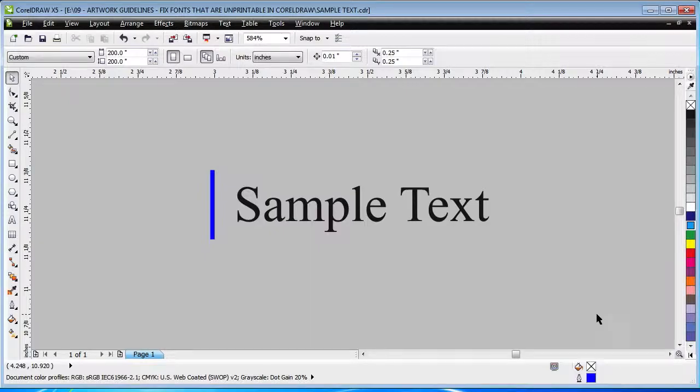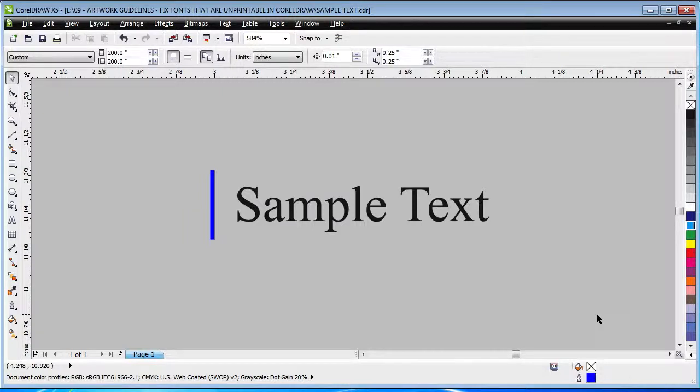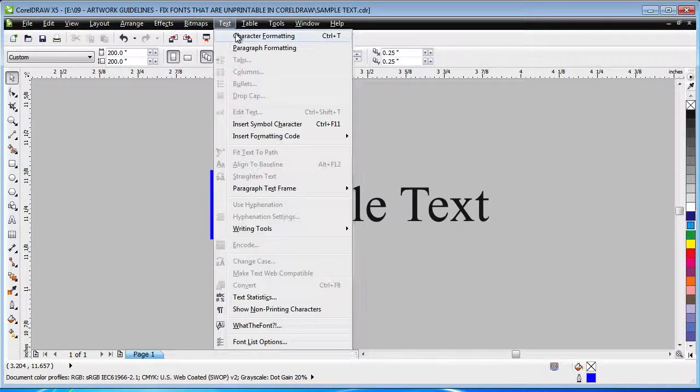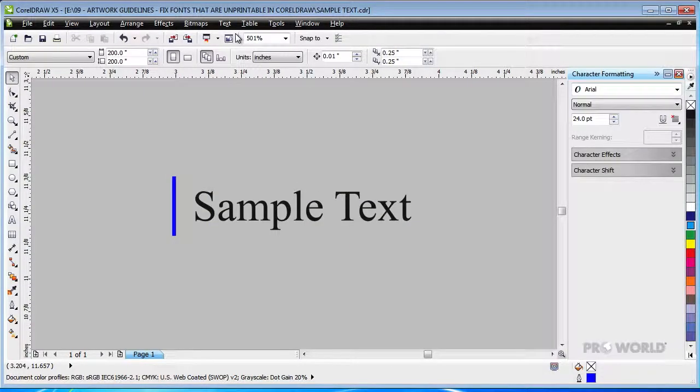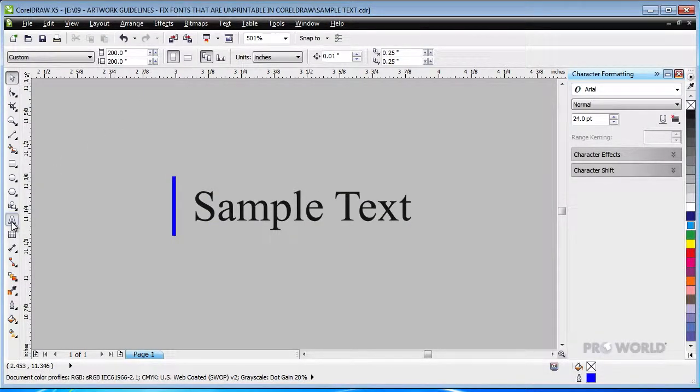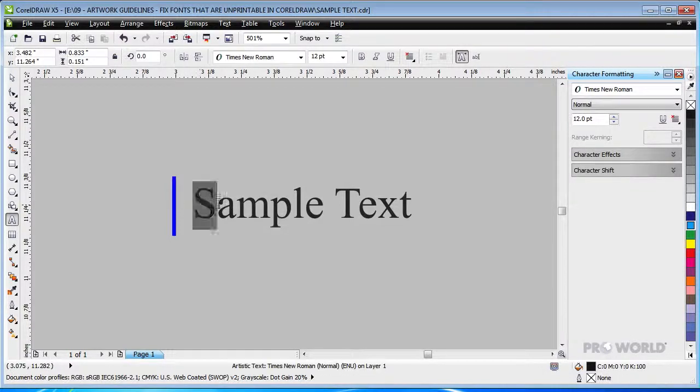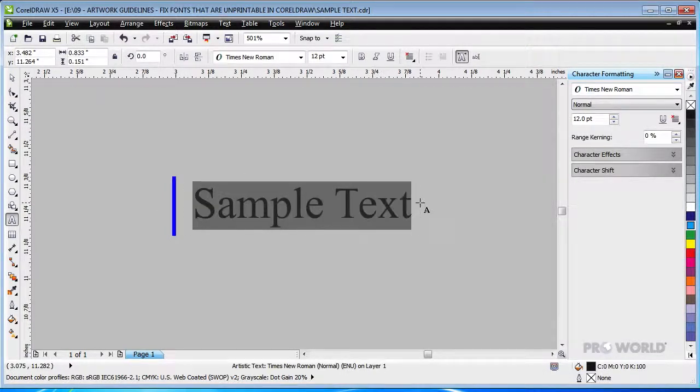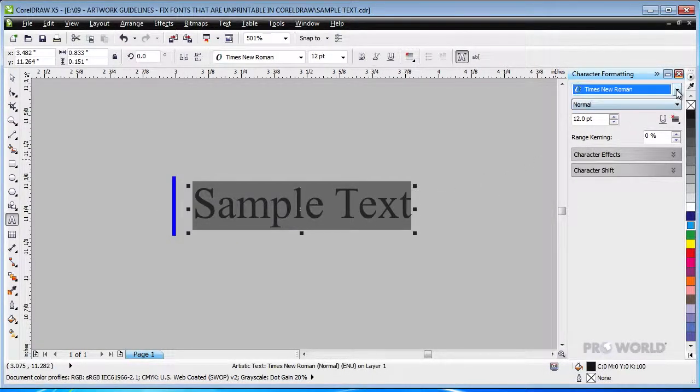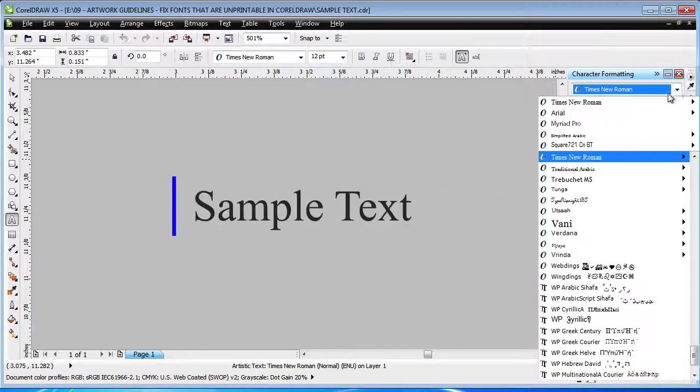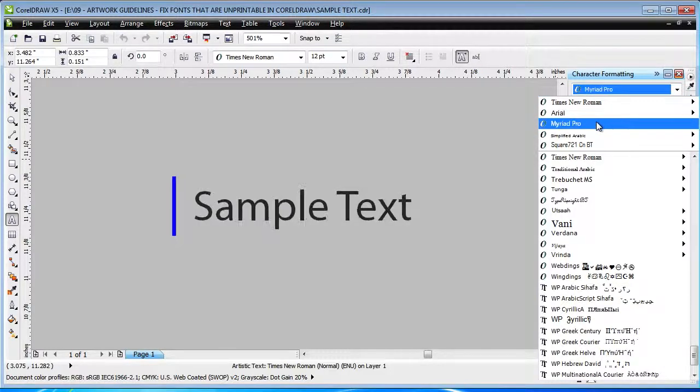If the type in your design has not yet been converted to curves, changing the font is easy. First, open the Character Formatting palette. Now, use the Type tool to select some text and change it from an unprintable Times New Roman to the optimally printable Myriad.